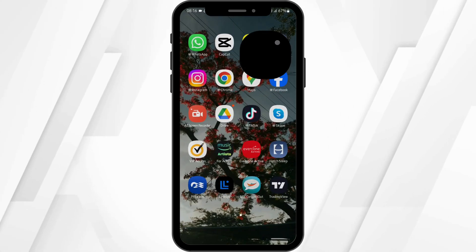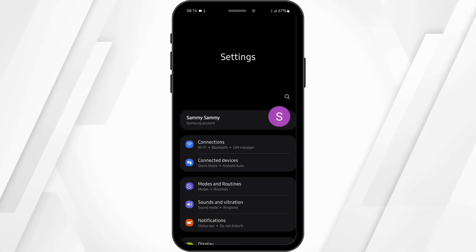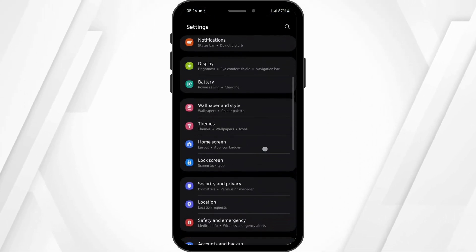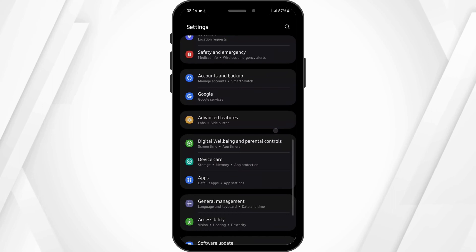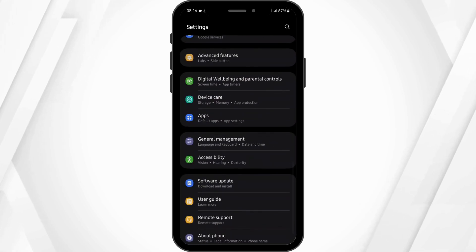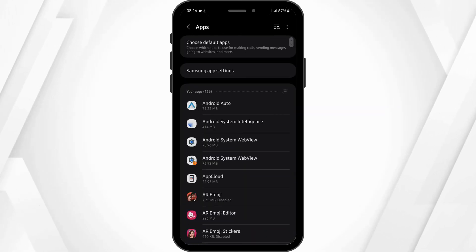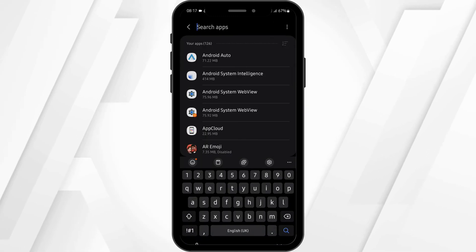Once done, tap onto your settings application. Scroll below and tap onto apps. At this page at the search bar, type in Kentucky.